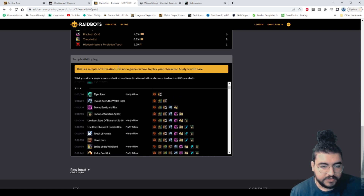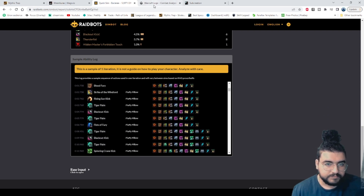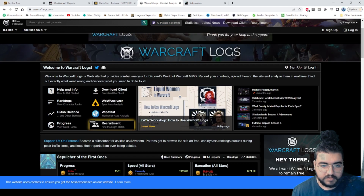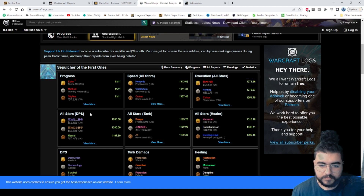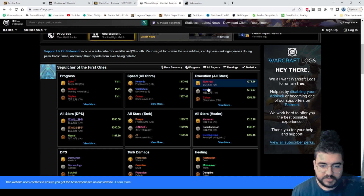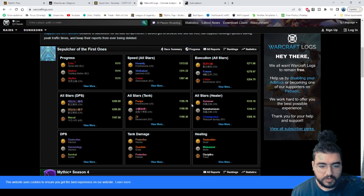Next we're going to talk about Warcraft Logs. Warcraft Logs is good for rating specifically — it's like a leaderboard where you can parse, which is what percentile you ranked in with people of the same item level. So it's kind of like a leaderboard.